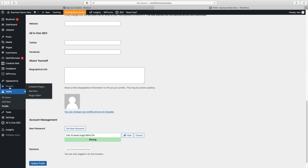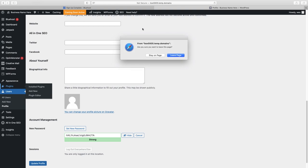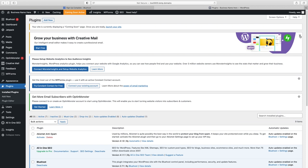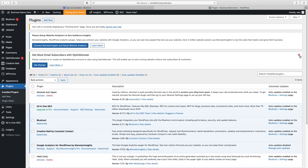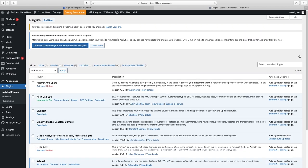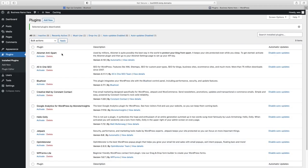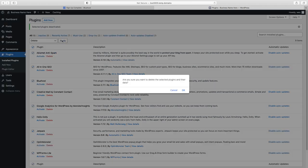Now let's go to Plugins. I'm going to do a little cleanup — dismiss the pop-ups, select all the default plugins, deactivate them all, then select them again, delete them, and click Apply. This clears out everything we don't need.